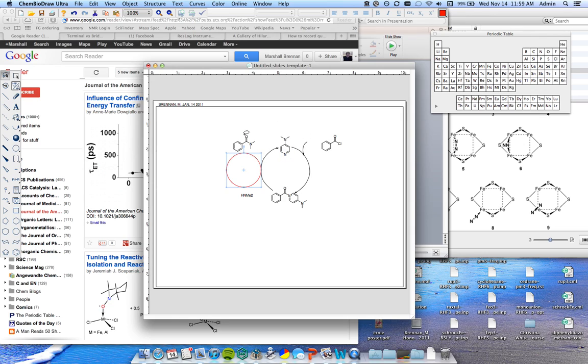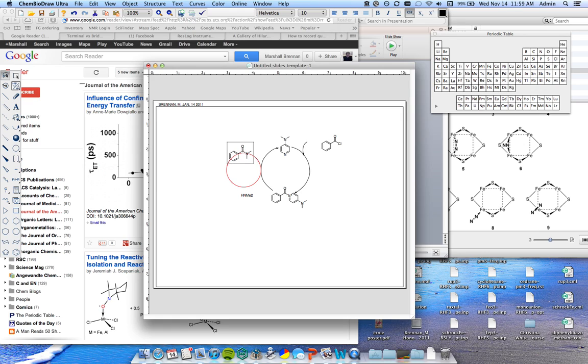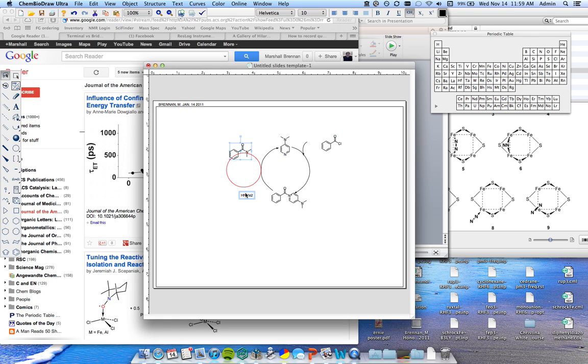Using the line tool, go ahead and put these right on there. And then again the pen tool saves the day.